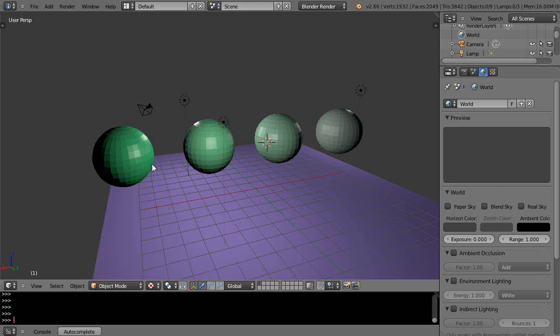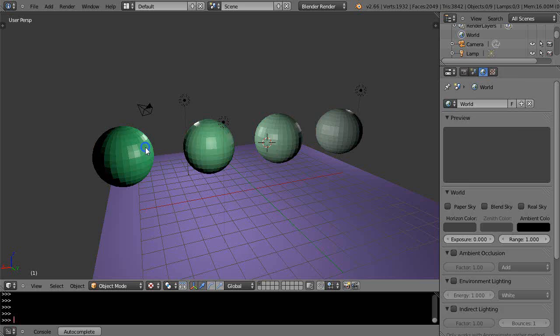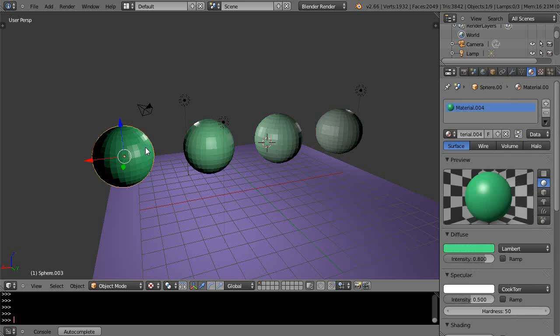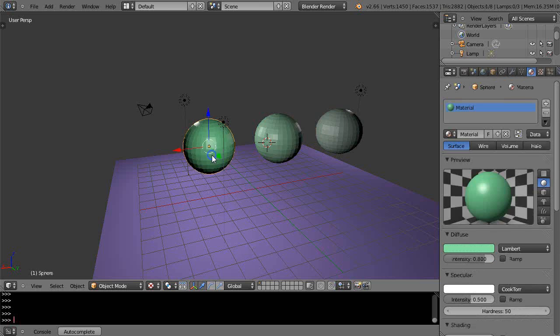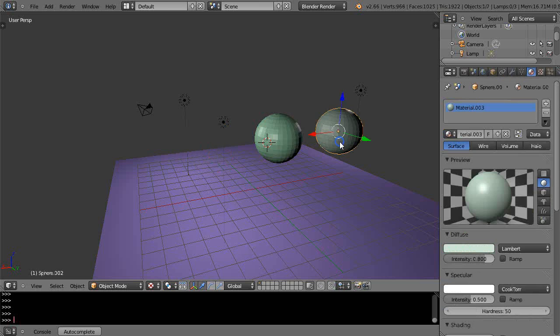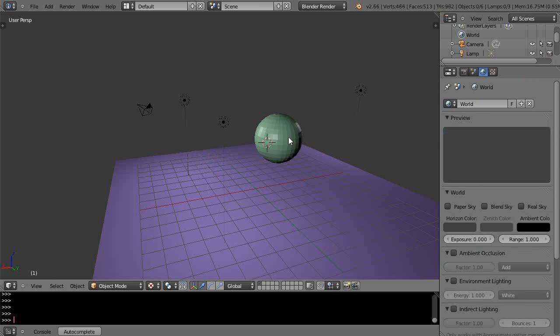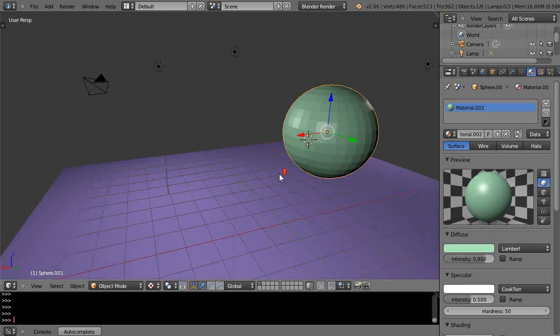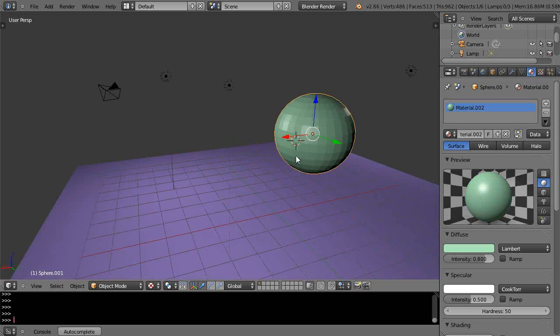In this tutorial I'll show you the different ways to add colors to an object or to different faces of an object. There are various methods, some simpler than others. I'll get rid of these and start with this single sphere here, which has this basic green color.